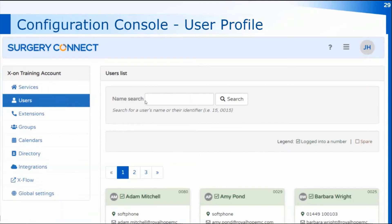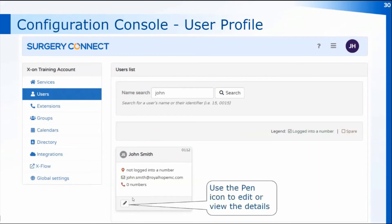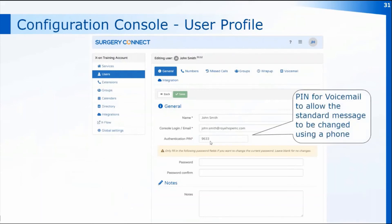Within the configuration console you can search for the user you need — I'm going to search for John. We've now got John Smith's details, and I can use the edit button at the bottom of his user profile to view or change any default settings. Clicking the pen will open John's user profile on the general tab, where you can access the PIN number for voicemail if you want to change the voicemail message using the desk phone.